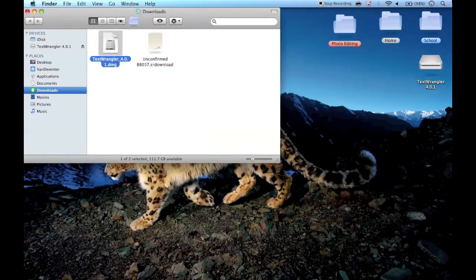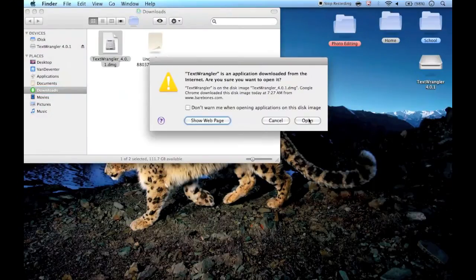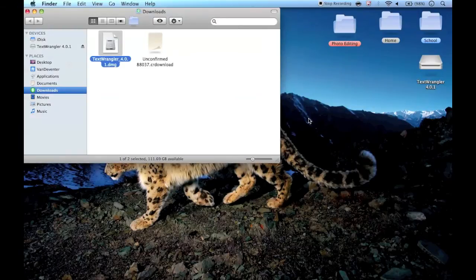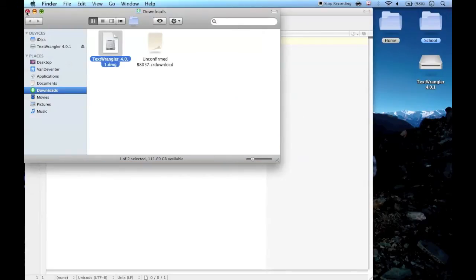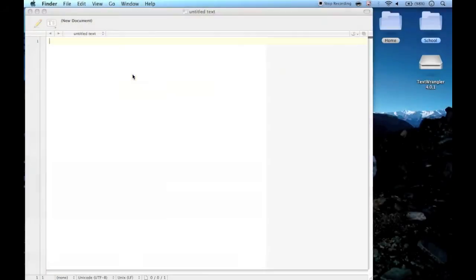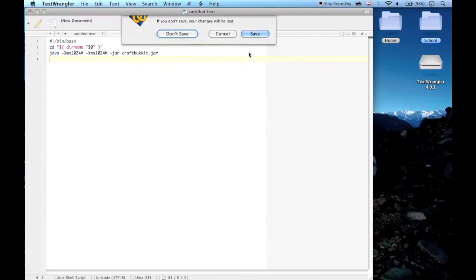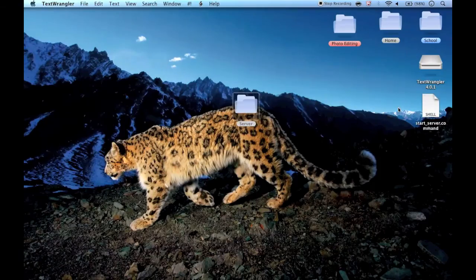Now open Text Wrangler. All you want to do is copy this code here — it's in the description — copy that and paste it in there, then save it. You have to get this part right: save as 'start_server.command'.